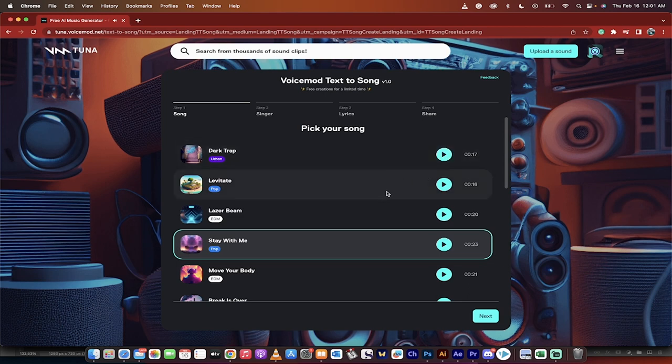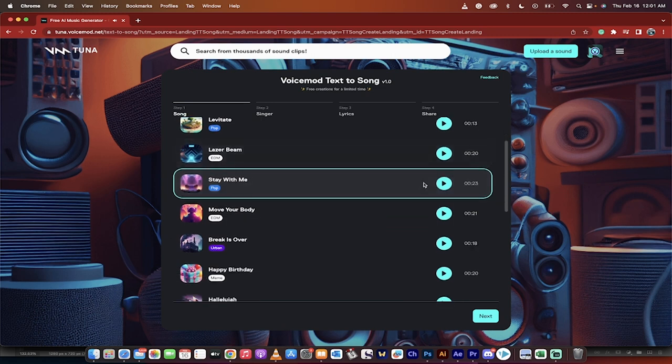Okay, that guy now has a rhyme law with la la la la la. So he rhymes law with la. Good. Okay, let's try levitate. Okay, whatever. You guys are getting the point. I'm going to go with stay with me. It's got a pop type style. Let's go ahead and click on it.